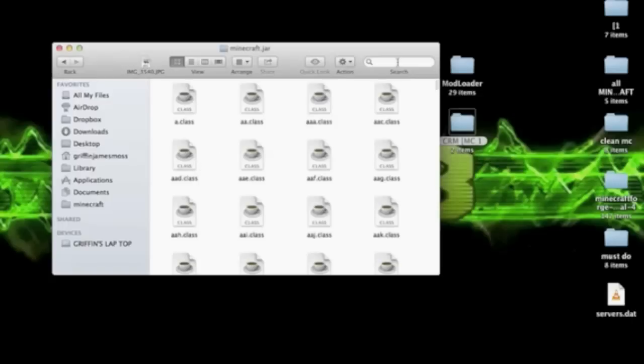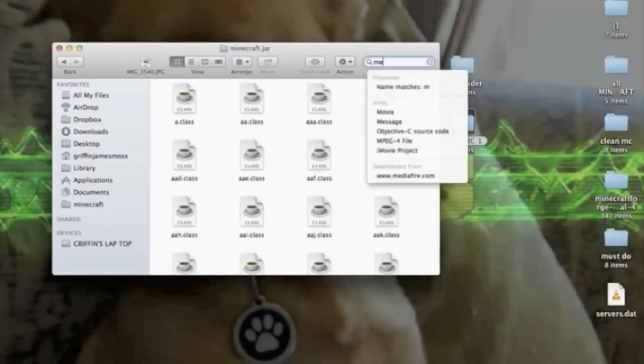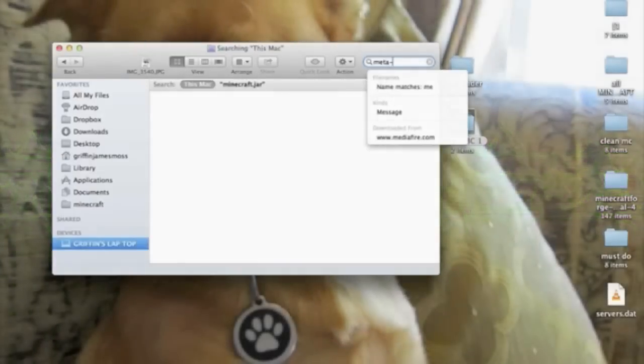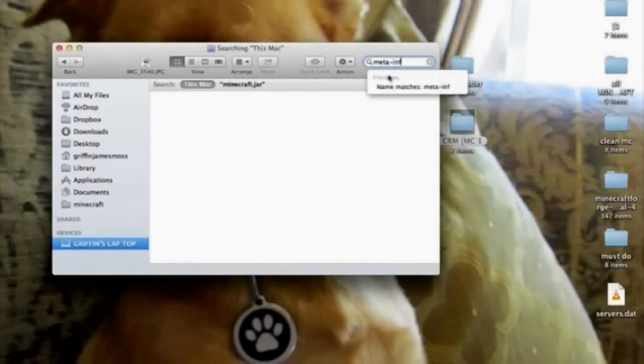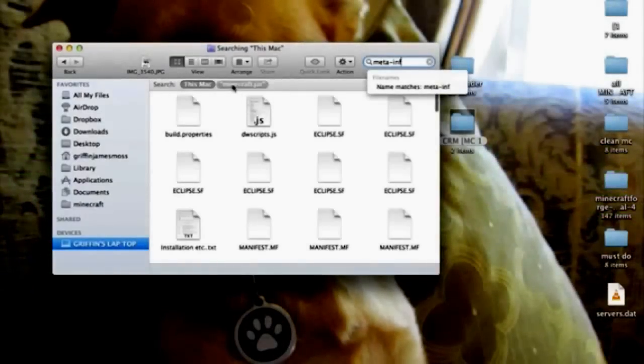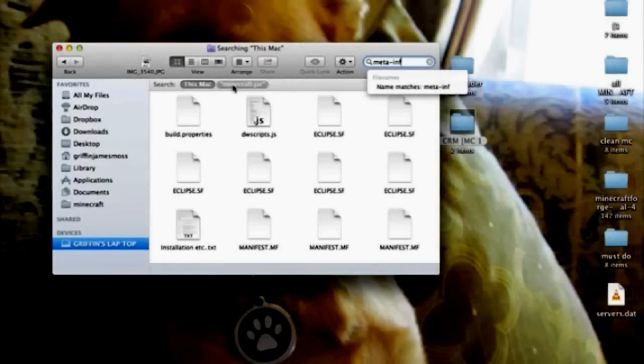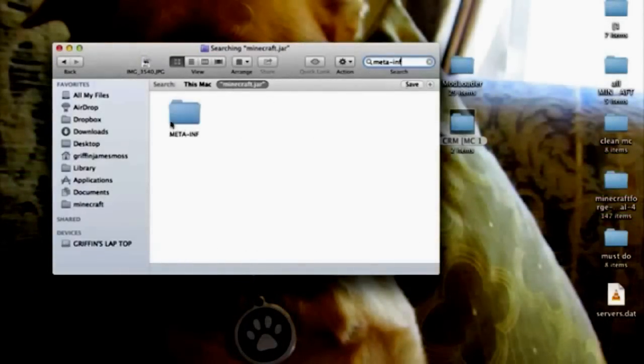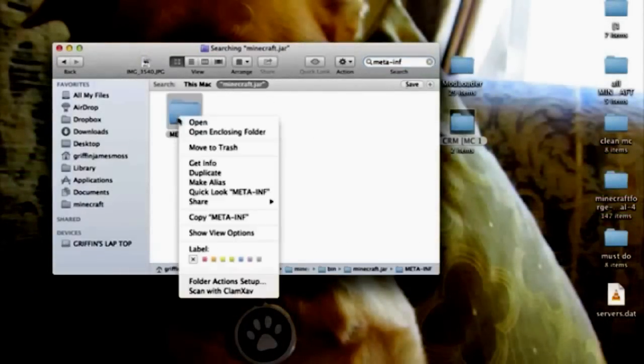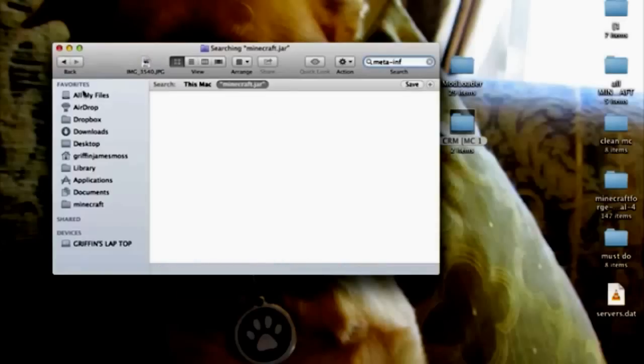You're going to go into the search and you're going to type in META-INF. It should show up when you go to minecraft.jar, and there it is. You're going to go ahead and delete it.